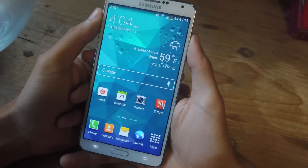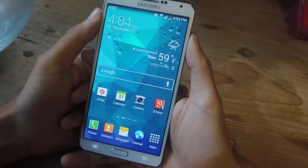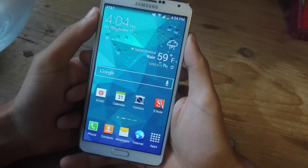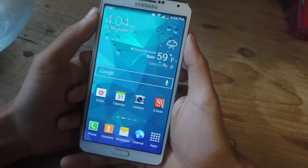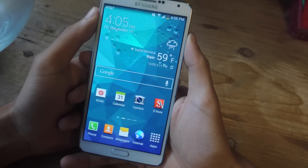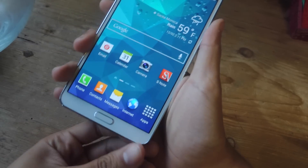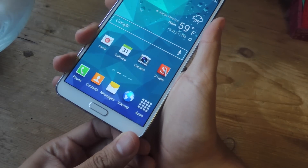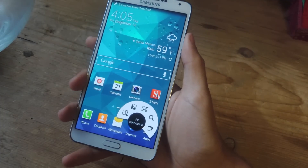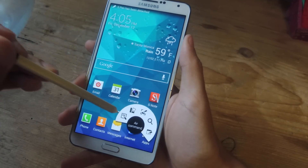Hey, what's up guys? It's Nelson here with Gadrax and today I'm going to be showing you how to theme the Air Command controls on your Galaxy Note 3. So if we take out the S Pen, you'll see the Air Command controls.